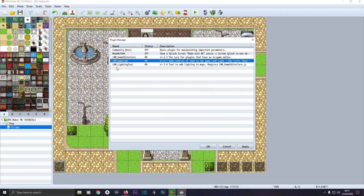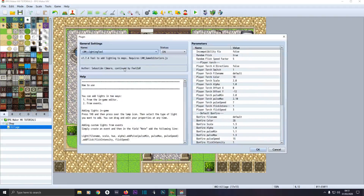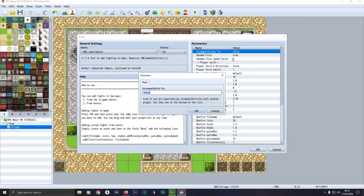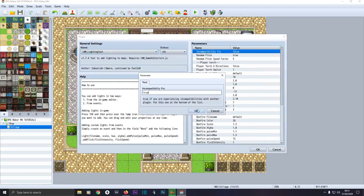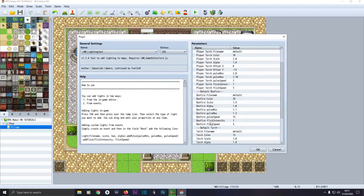This isn't a time system tutorial, but you need Game Time to make the lighting work if you want lights triggered at certain times. Go to the Lighting Tool by double clicking on it, make sure they're all turned on, then find the incompatibility fix, double click on it and type in true just in case you have any bugs or problems. Don't worry about the random flicker — you can leave all the rest alone as it is.